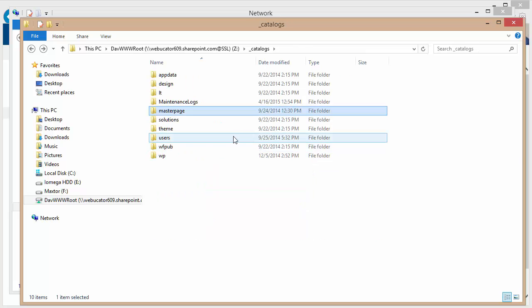Or if I go back to the original directory, I could also use this for any type of branding or customization. I've got access to the themes folder, design folder,